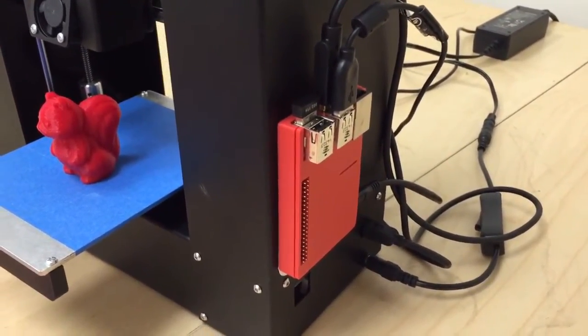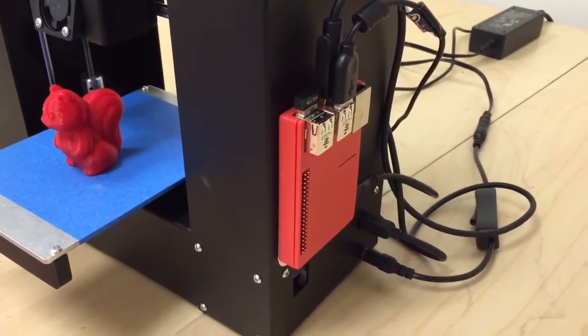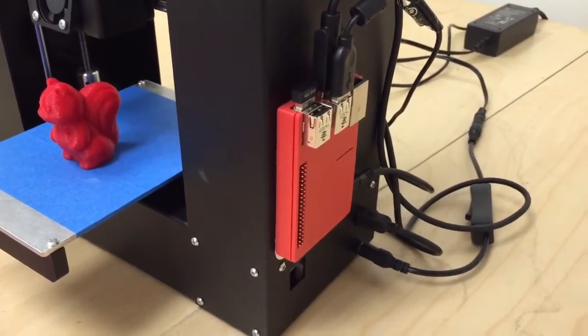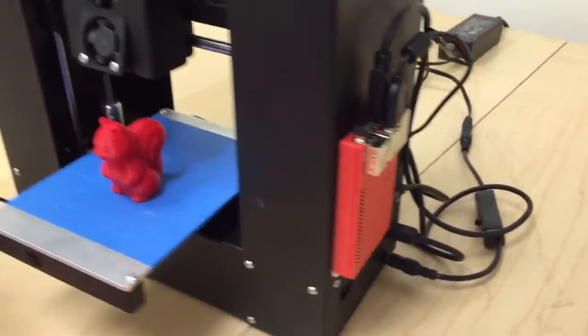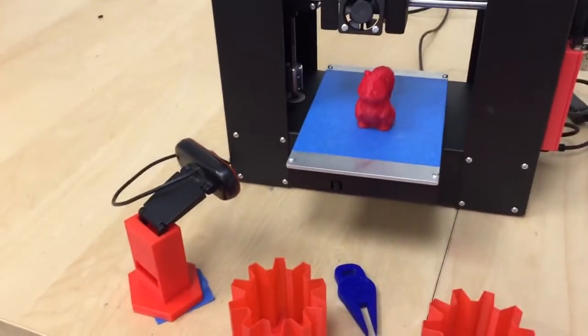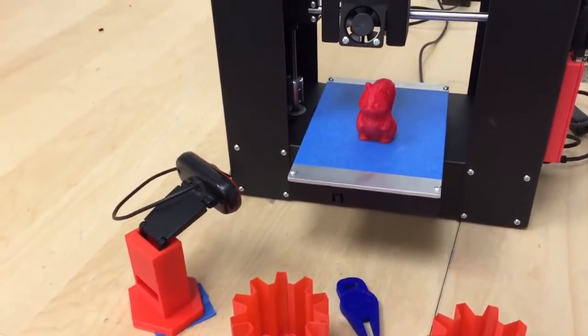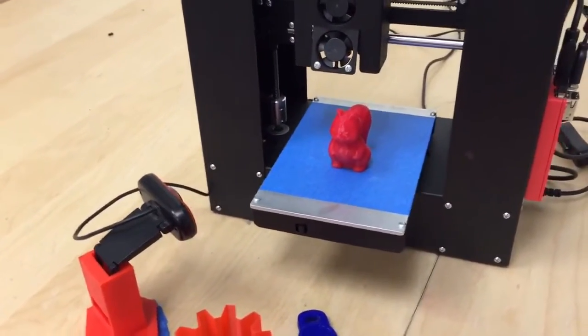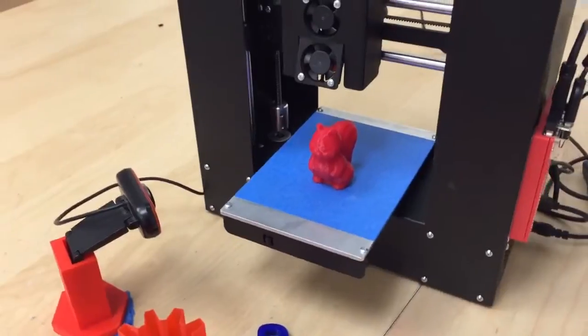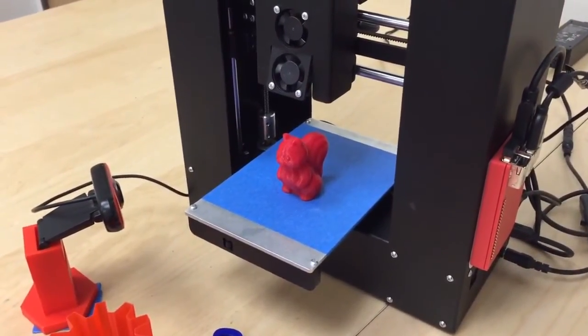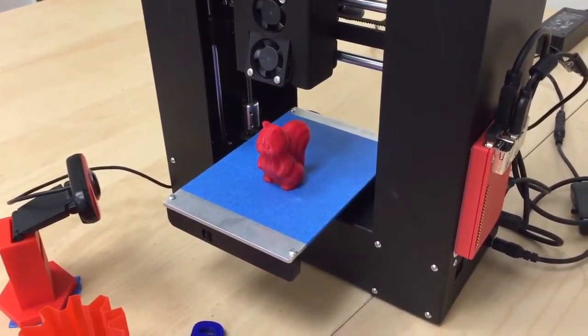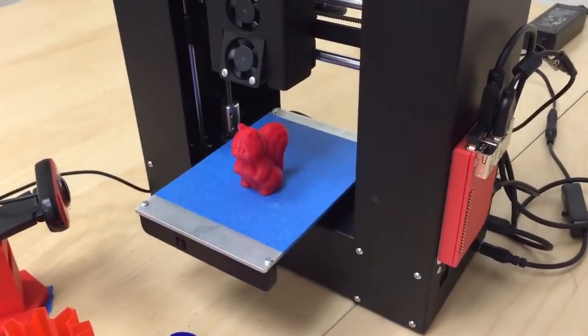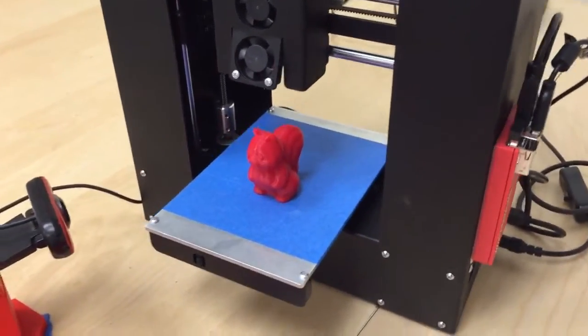It also hosts a web server that allows you to control it and upload files. It also uses the webcam there that can take a picture either every so many seconds or every time the Z height changes. If you do that, you get a really cool time lapse of your print at the end.